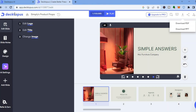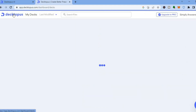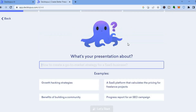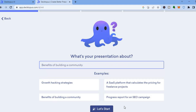Now let me show you how to use AI to create your presentation. Go back to the main dashboard, and once there, tap on 'Create with AI.' After you have done that you can enter your presentation title — so for example we are doing a presentation for the benefits of building a community. Then tap on 'Let's Start.'